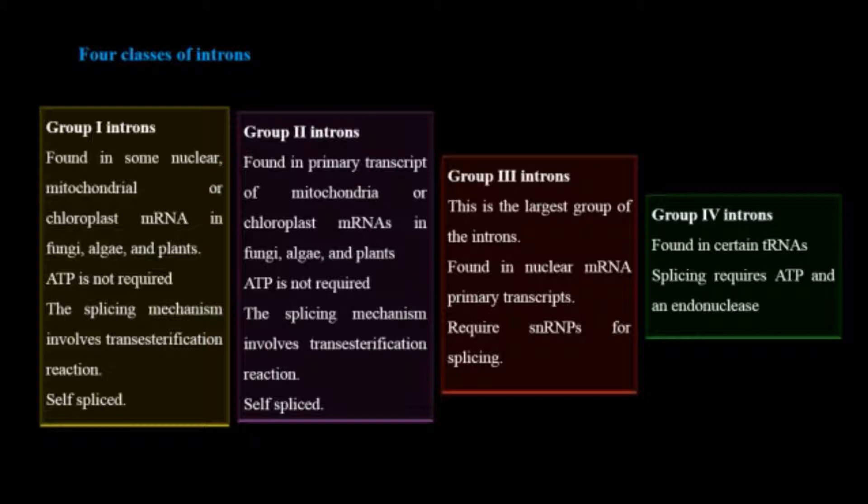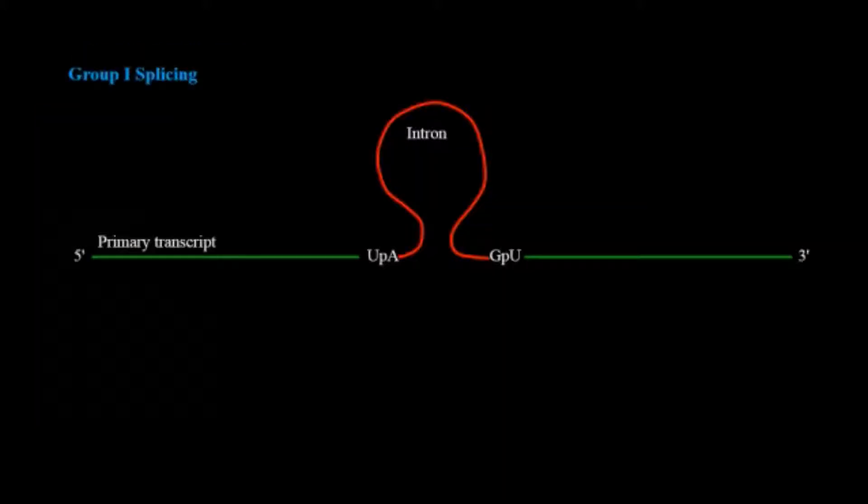Now let's start. I will deal with all these introns one by one. I will first start with group one introns.